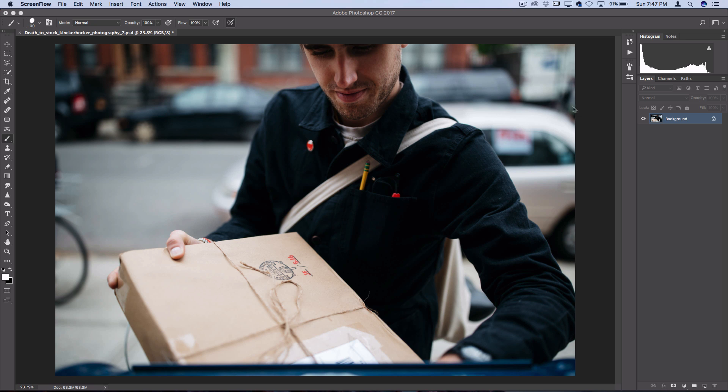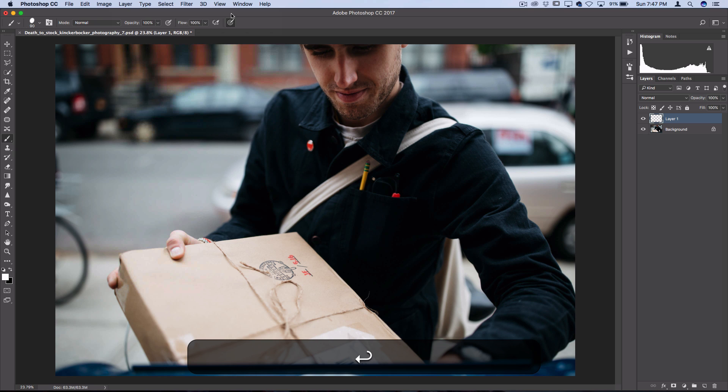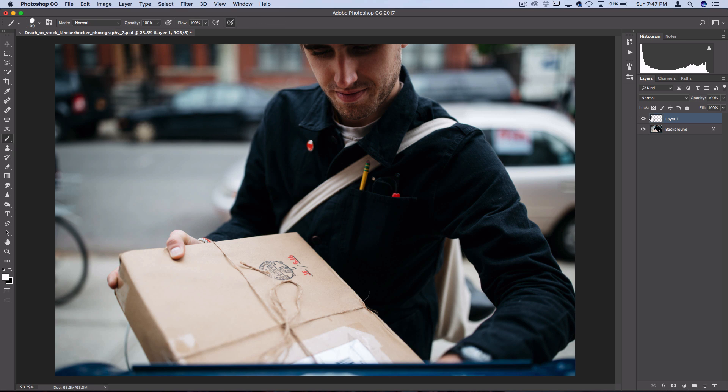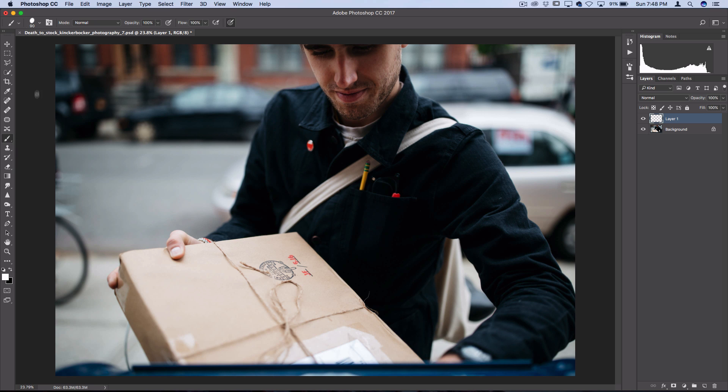We don't want to work directly on the photo layer, so we're actually going to go to Layer, New, Layer. Press OK and now we have this new blank layer for us to work on. Next, head over to your brush tool, you can also press B on your keyboard to highlight it.